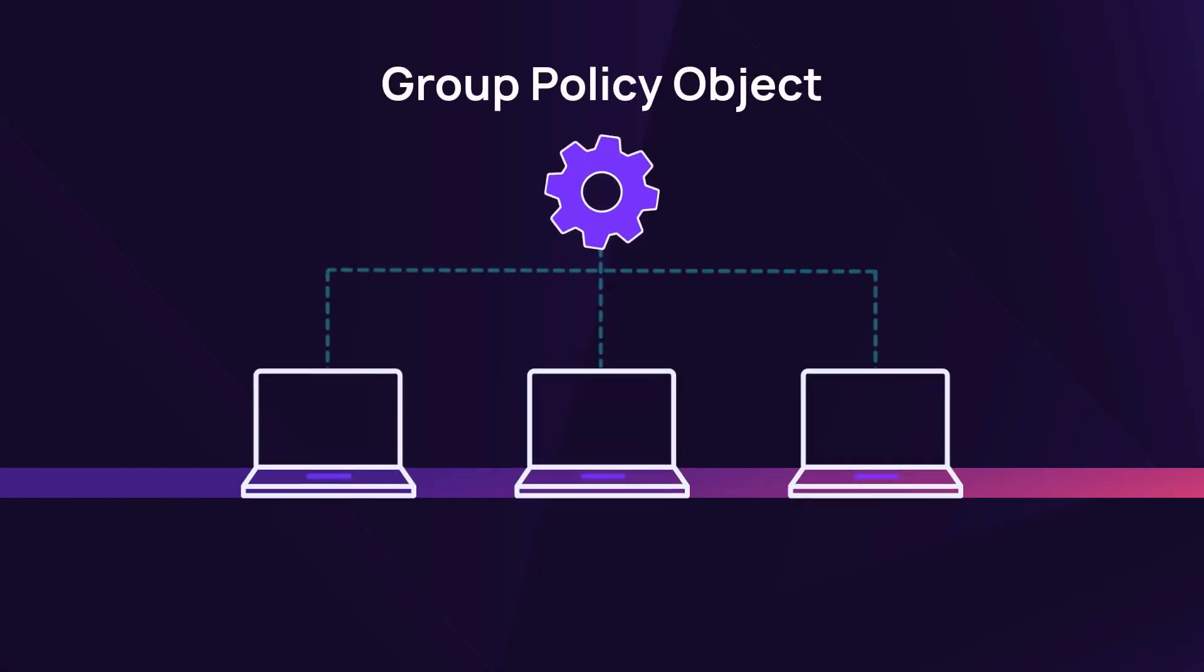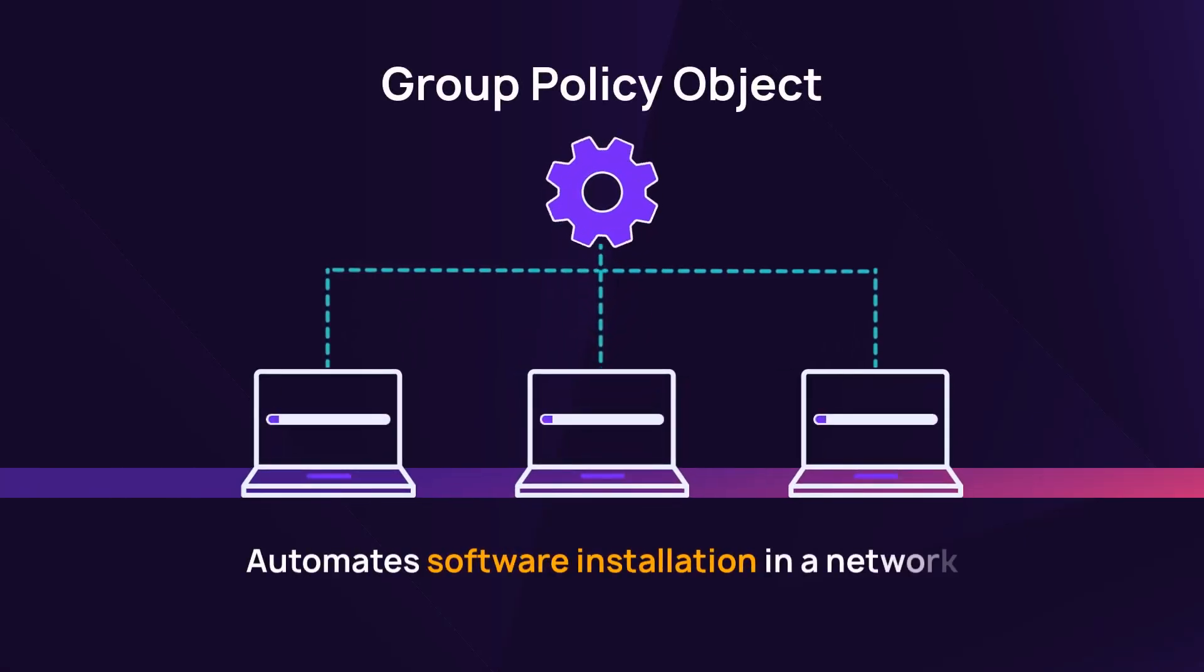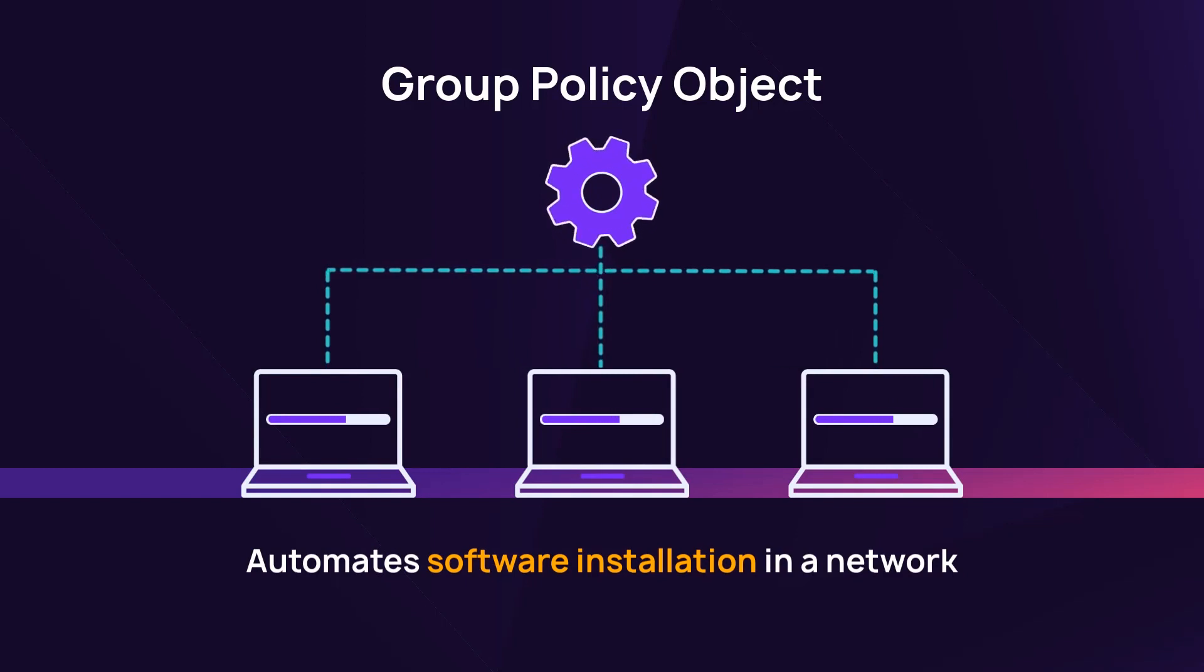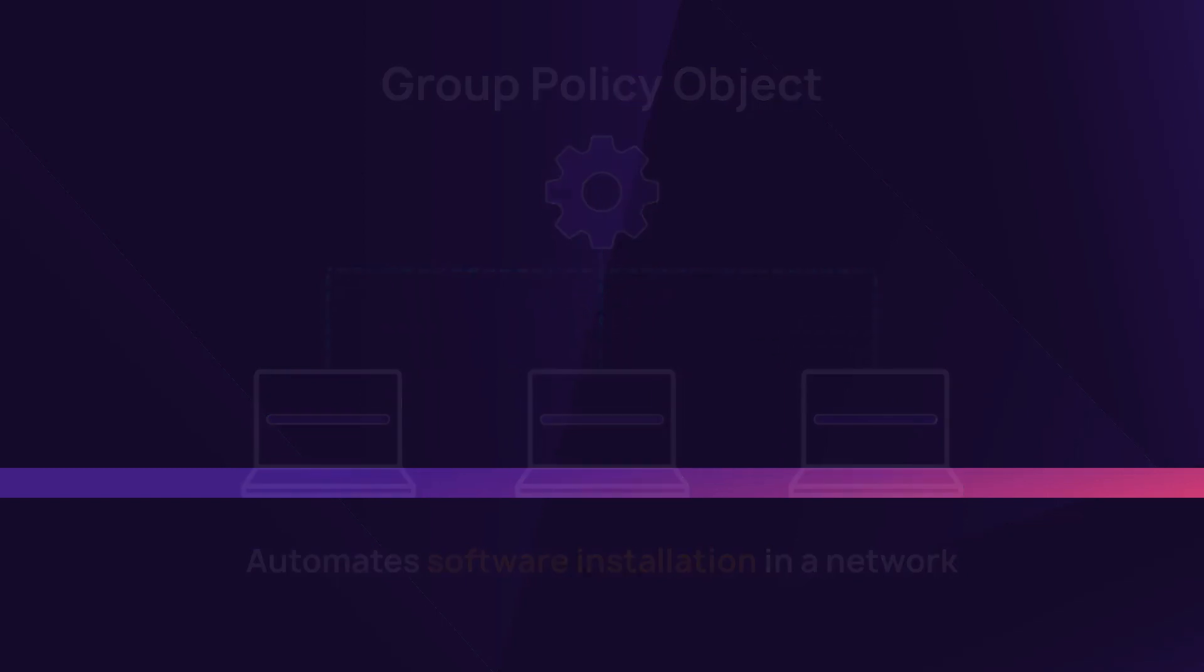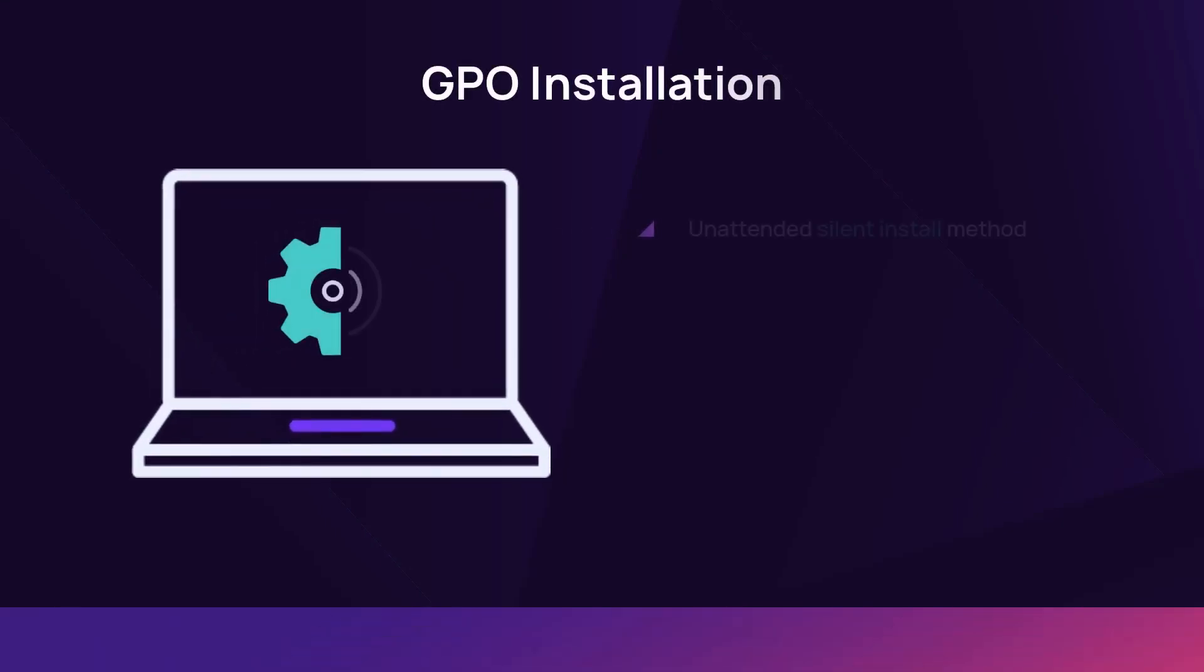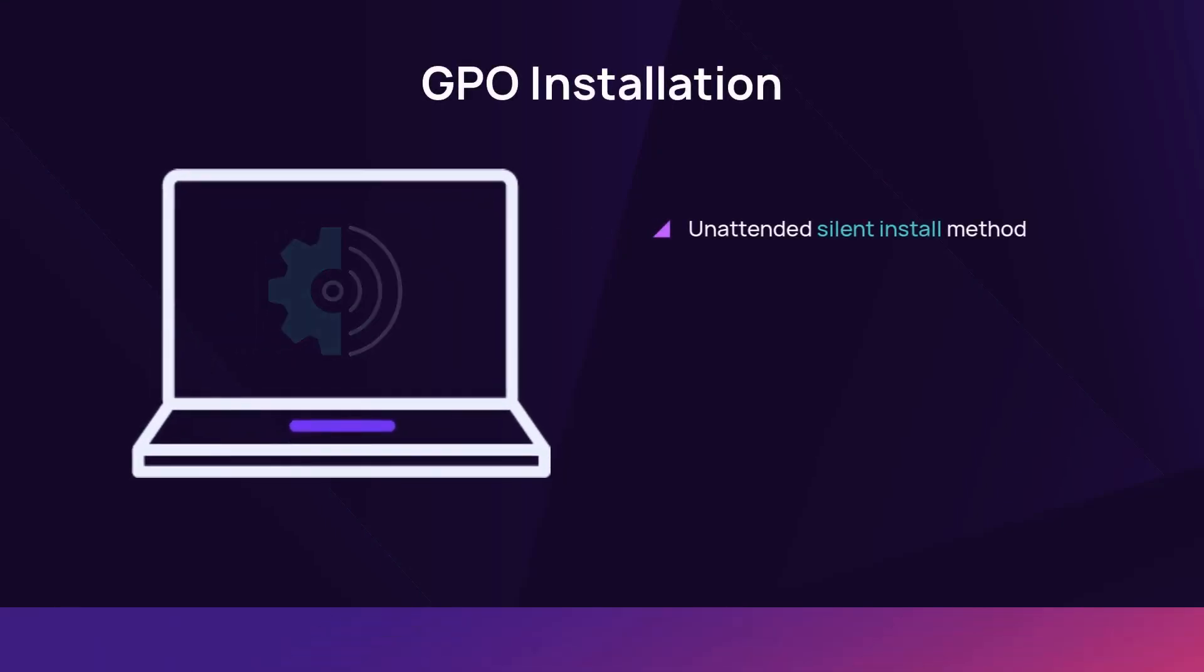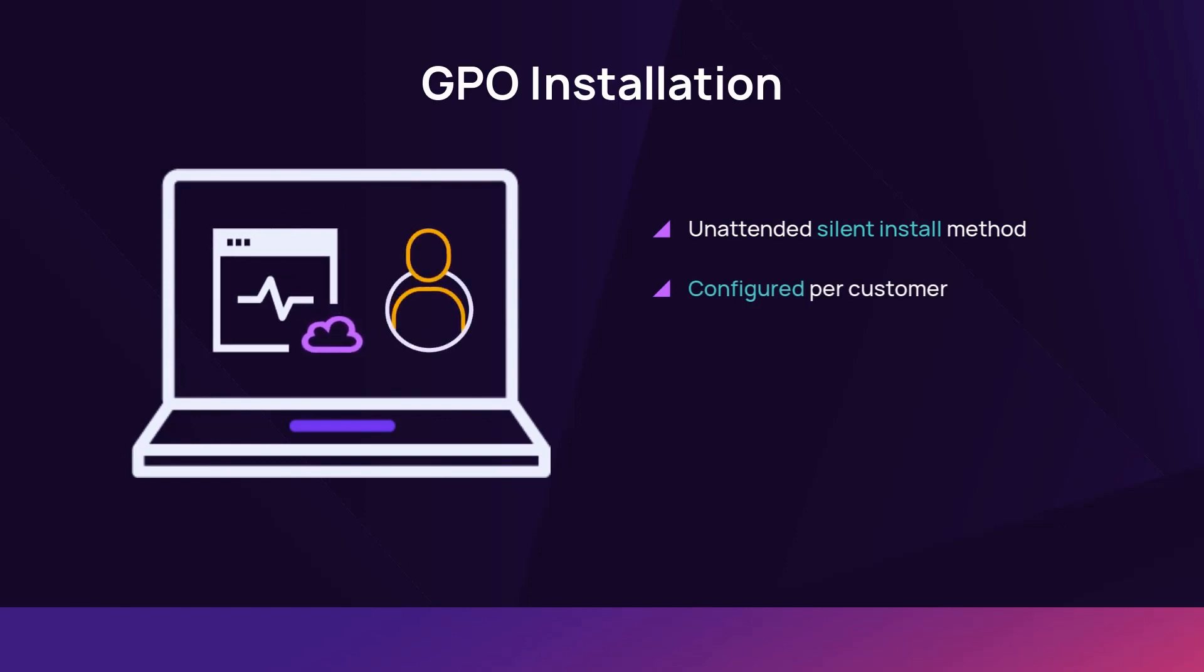Using a Group Policy Object, or GPO, automates the installation of software across network devices. A GPO is an unattended silent install method. Configure a GPO for each customer site.